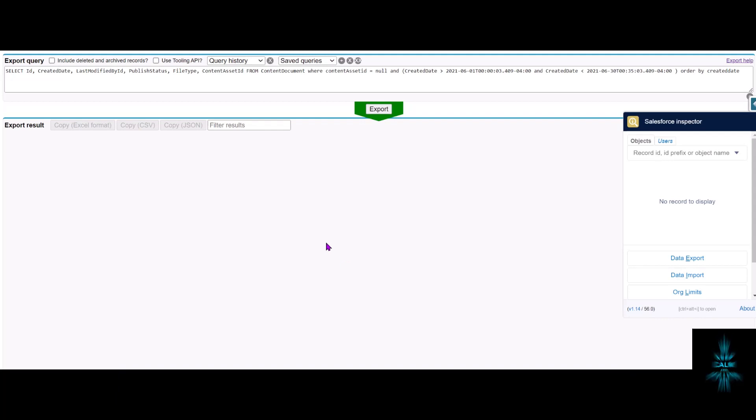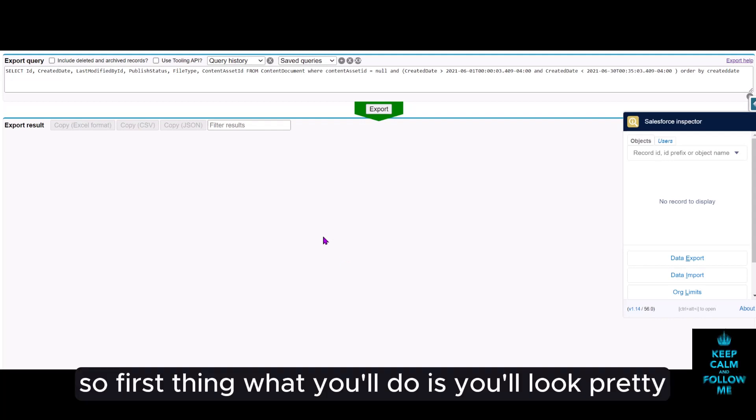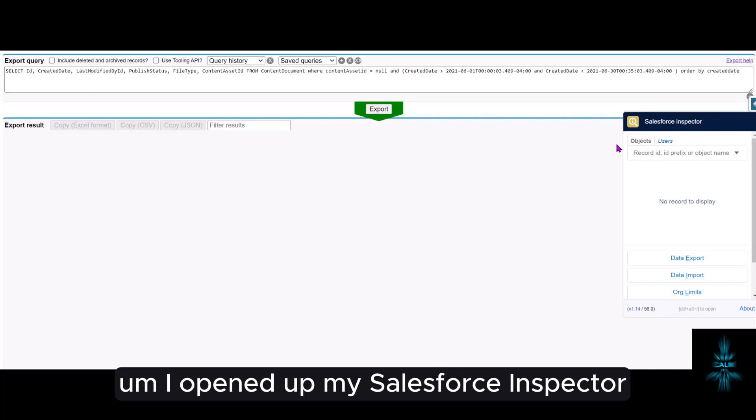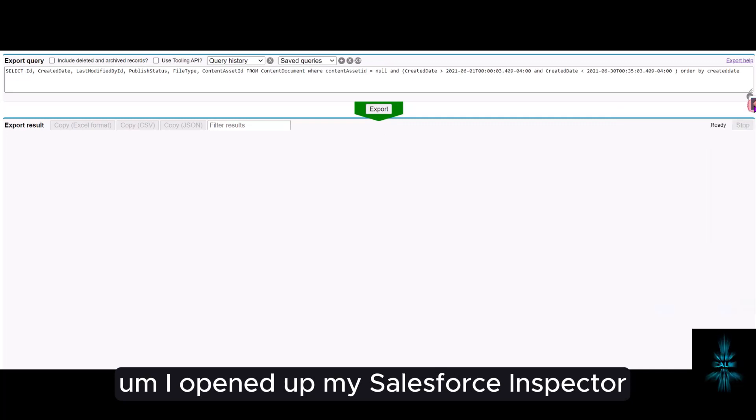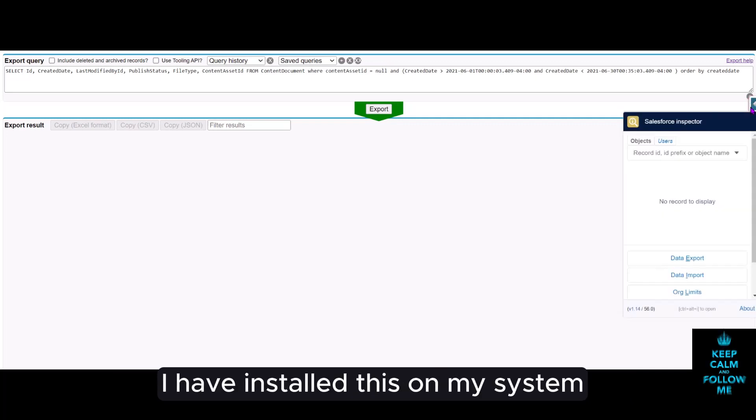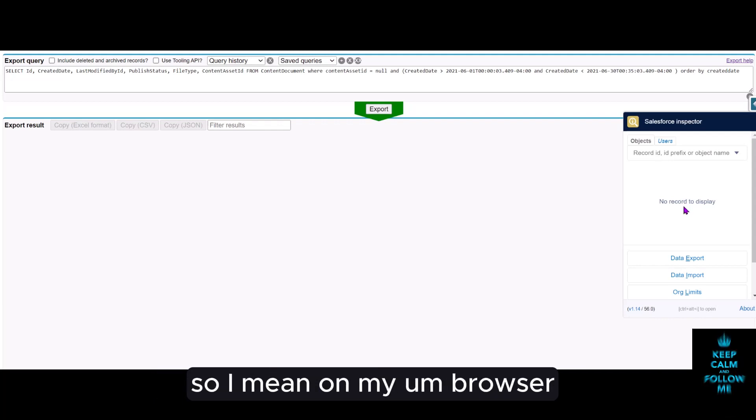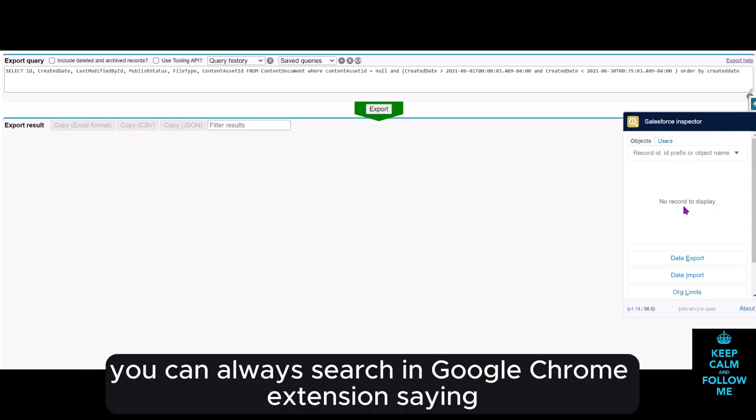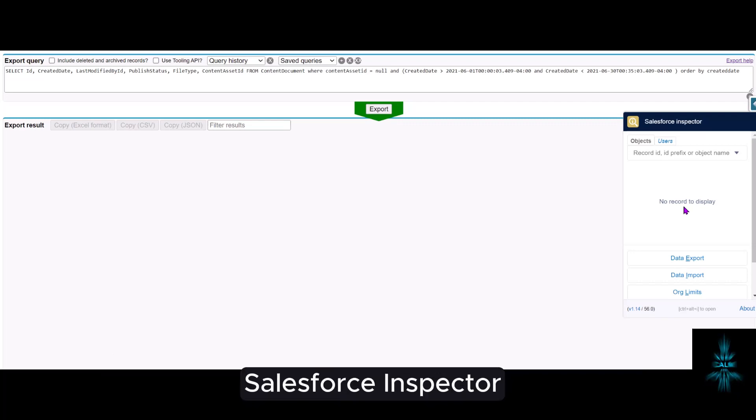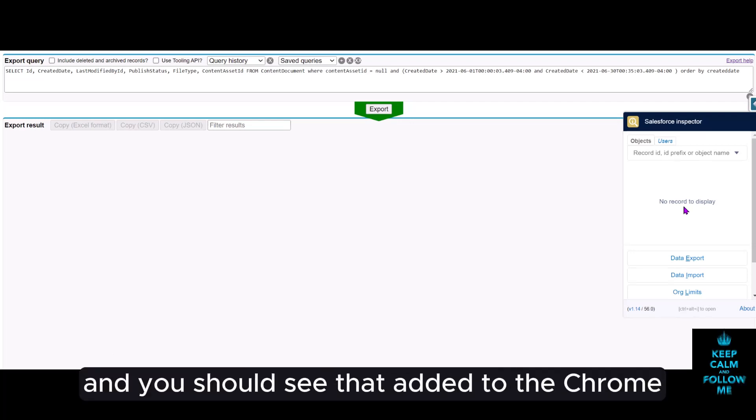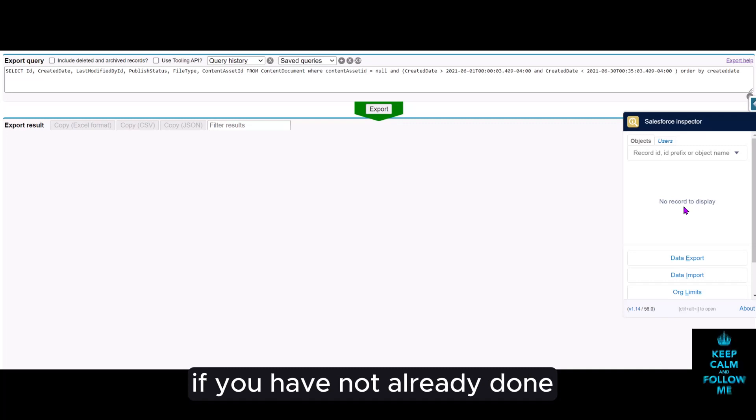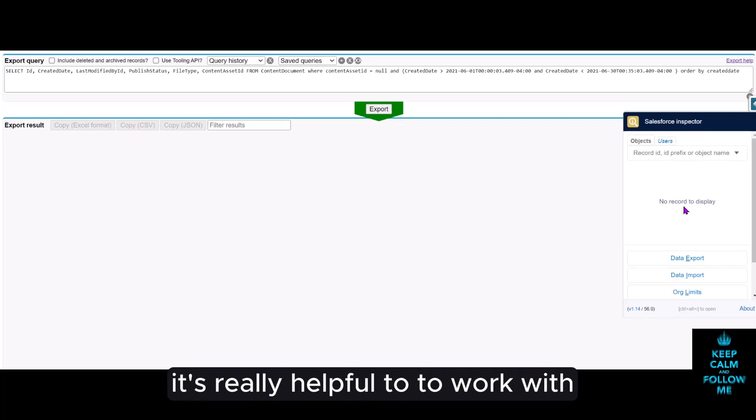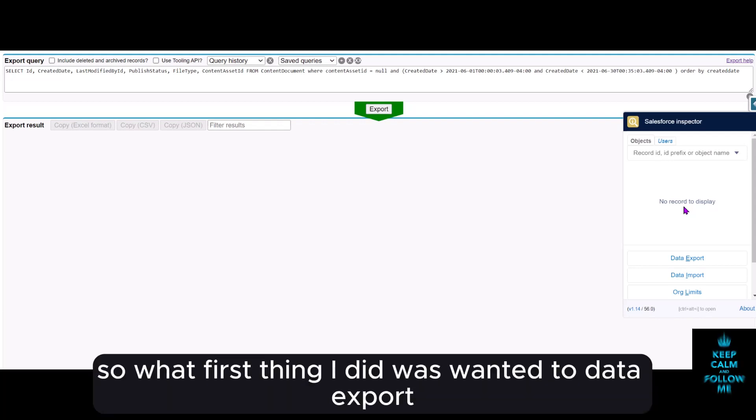First thing you'll do is query. I opened up my Salesforce Inspector - I have installed this on my browser, it's a Chrome extension. If you don't know about it, you can always search in Google Chrome for Salesforce Inspector and add it to Chrome if you haven't already. It's really helpful to work with.